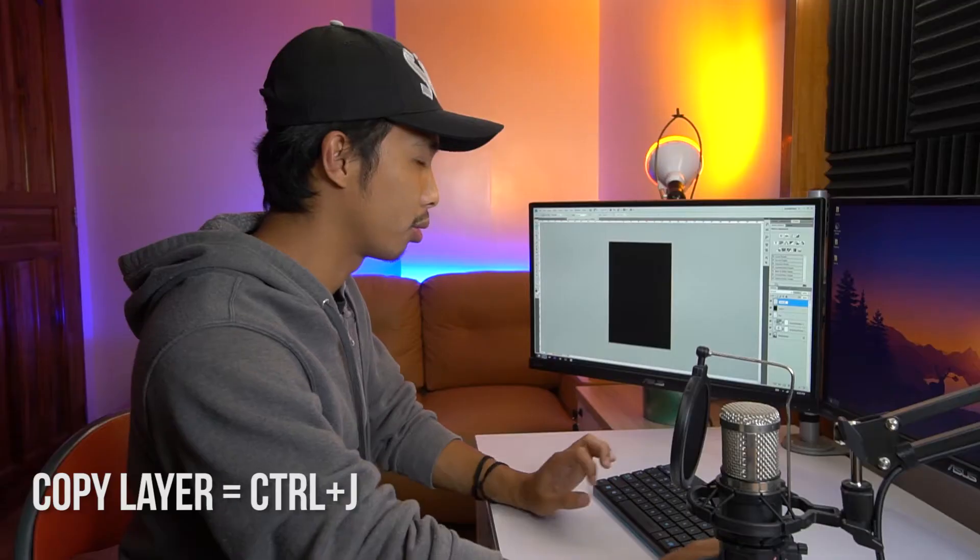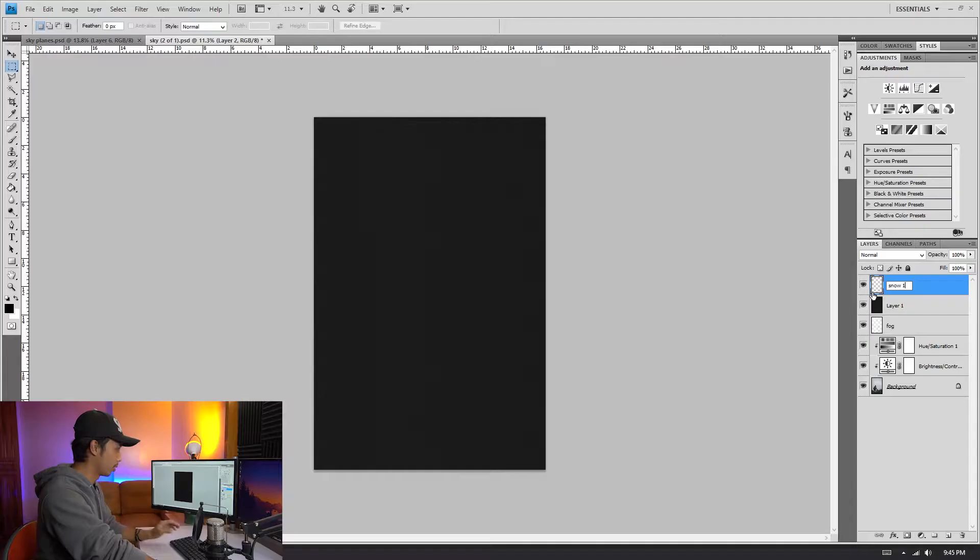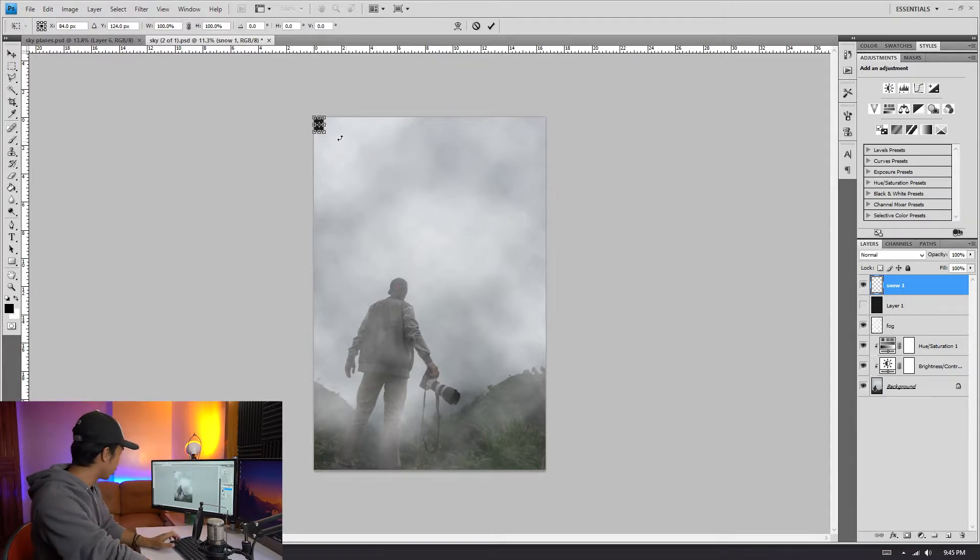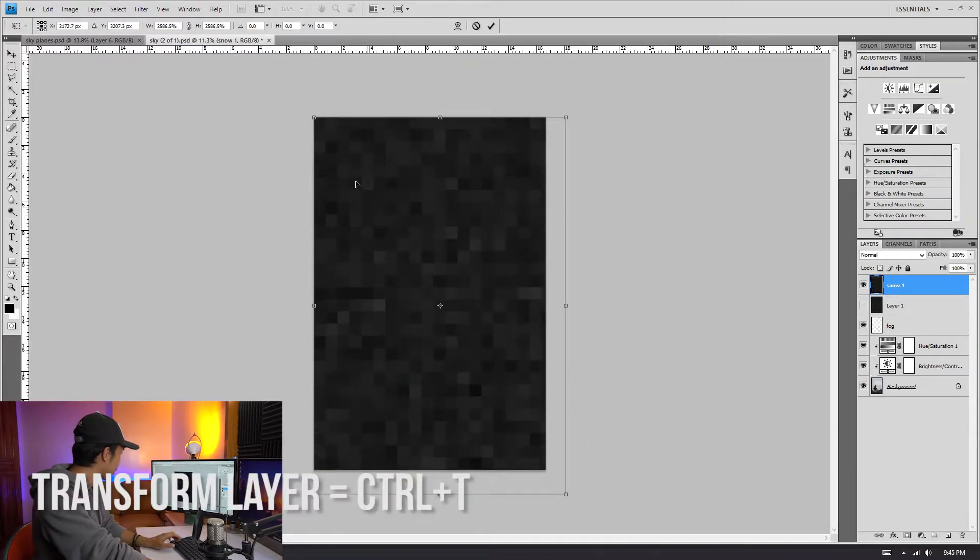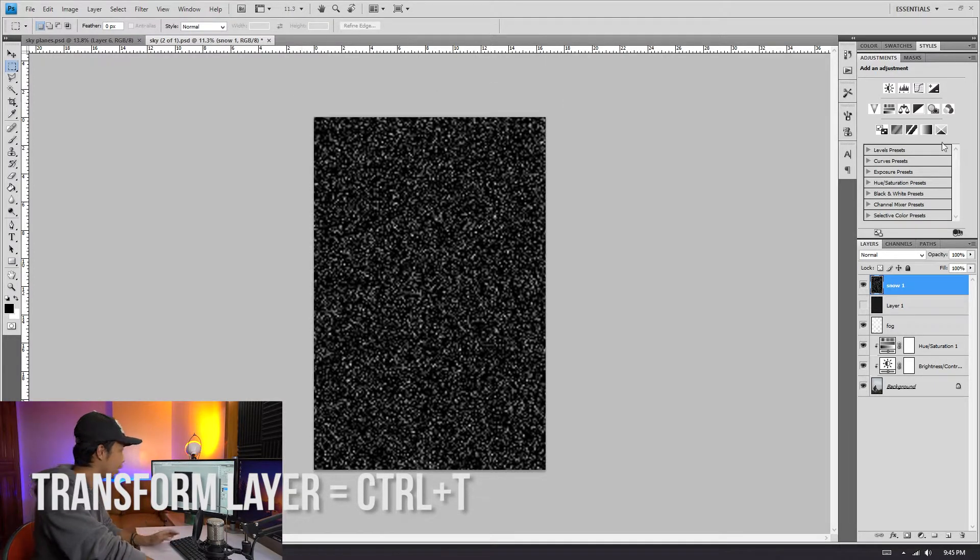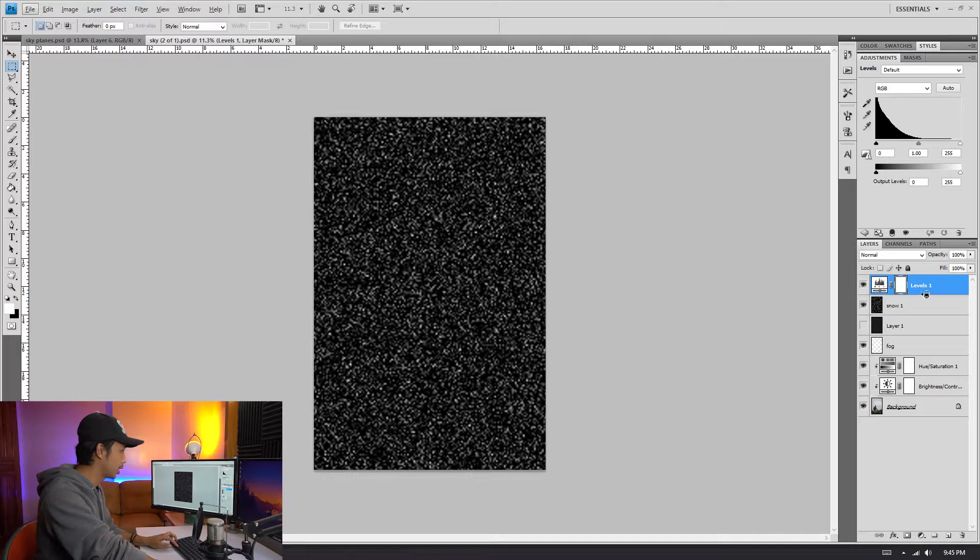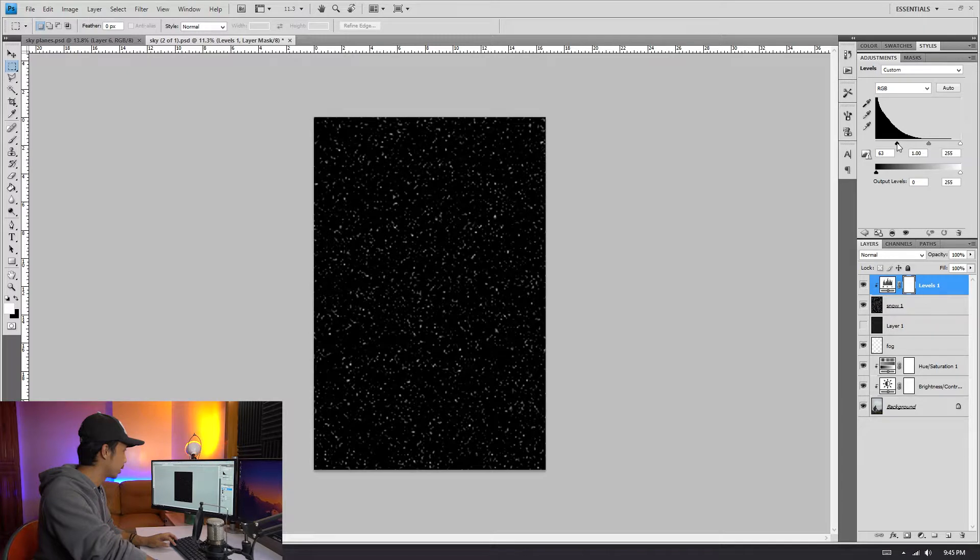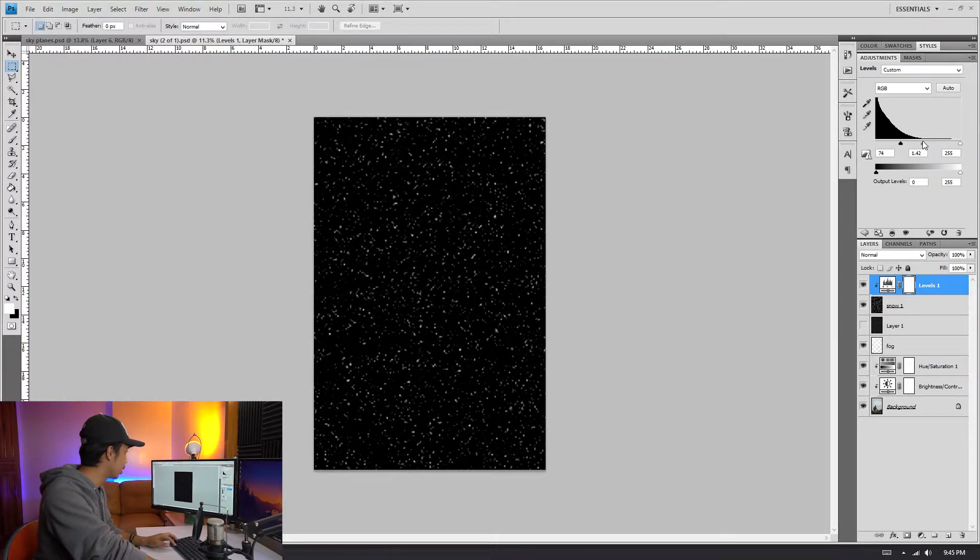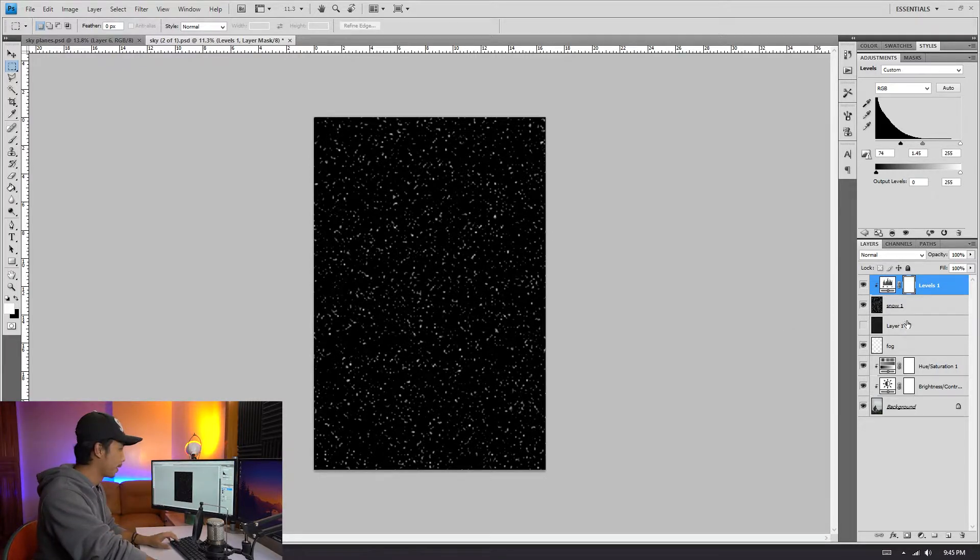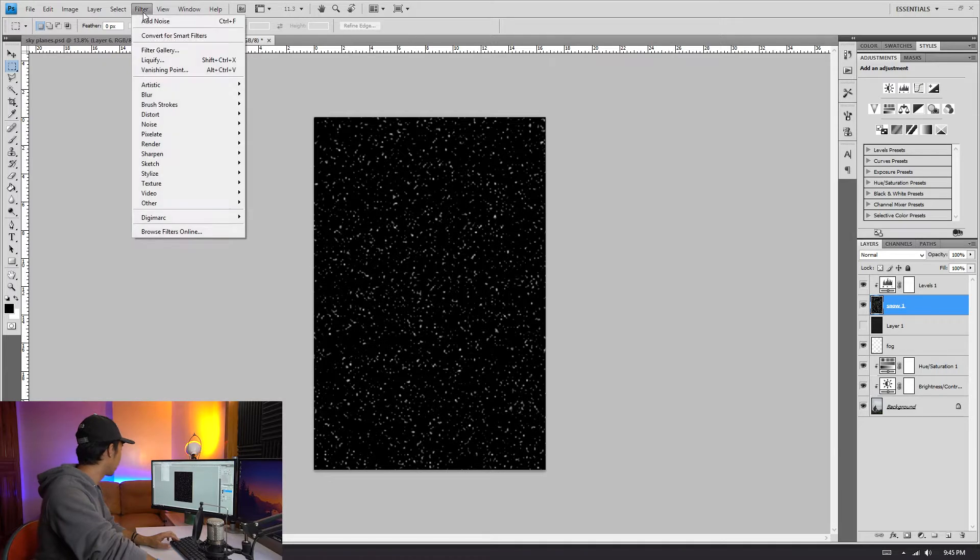Okay, so we have Snow 1. Transform Snow 1, Ctrl+T, so we're going to make it larger. And now all you have to do is adjust the levels. Let's click out to apply that, levels to that Snow 1 layer. Let's bring this first toggle down and bring the middle toggle closer to that one to expose the white dots. Now all you have to do is click on Snow 1, click Filter.